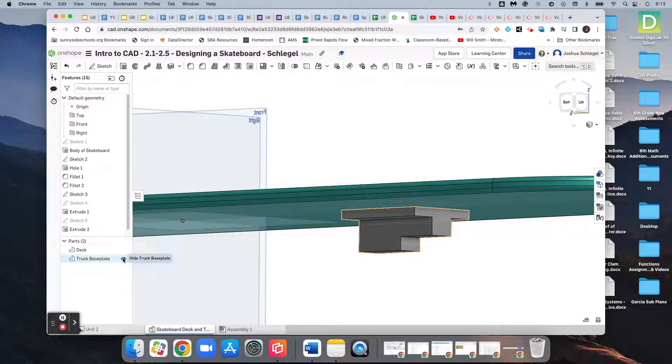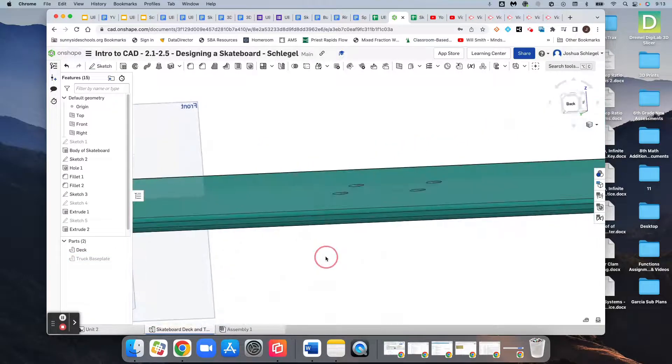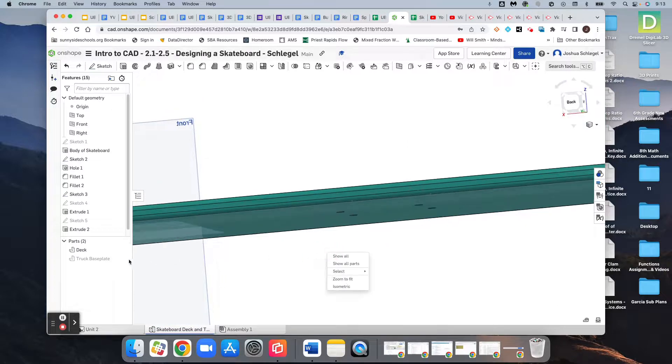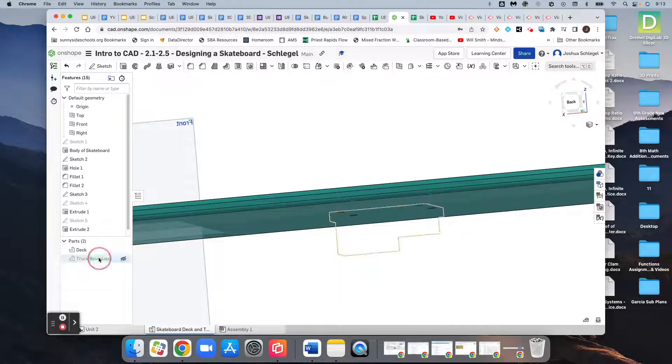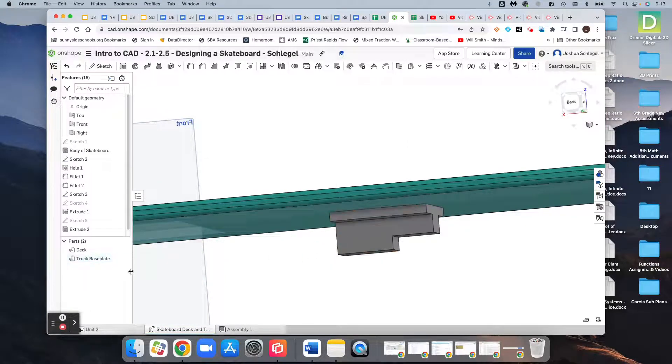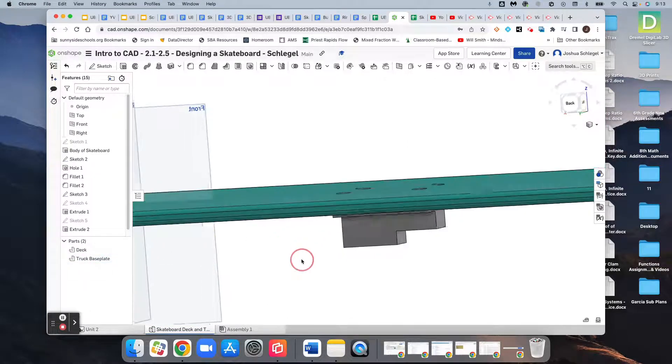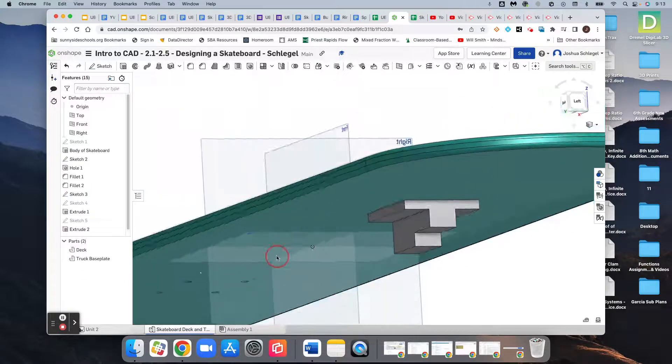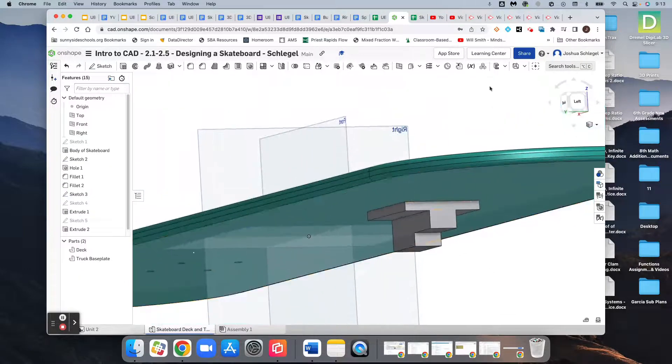And I can turn the visibility for it off like that, it disappears. And I go, hey, where's my truck base plate? I go back over here and I click the eye again, it reappears. Muy bien.